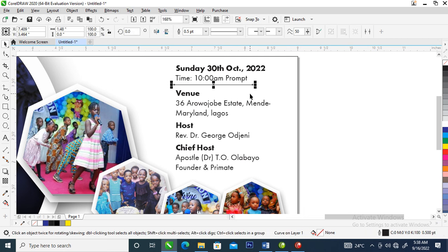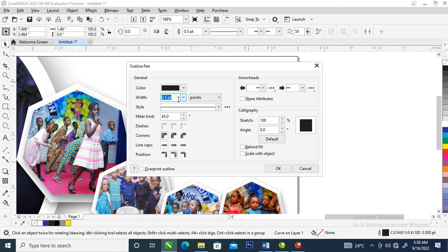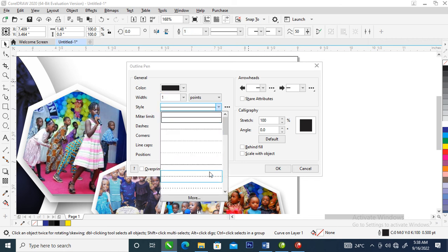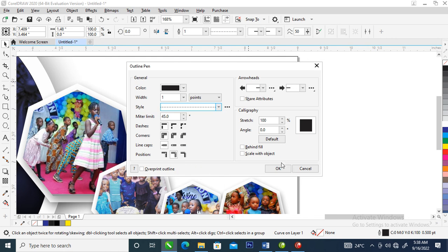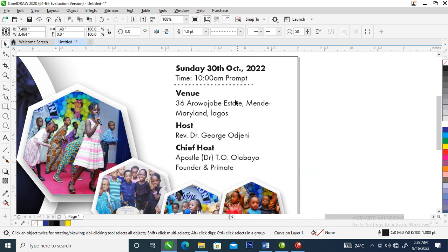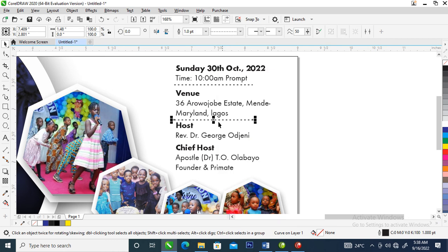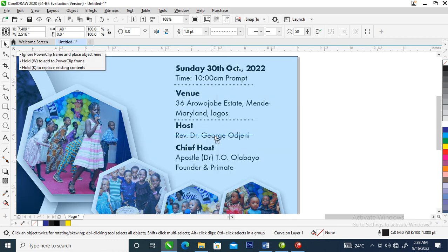Hit F12 — the dialog box pops up. Change the width to 1, then make it a dotted line. Good, can you see that? Make a copy downward, then make another copy — right-click to set destination.